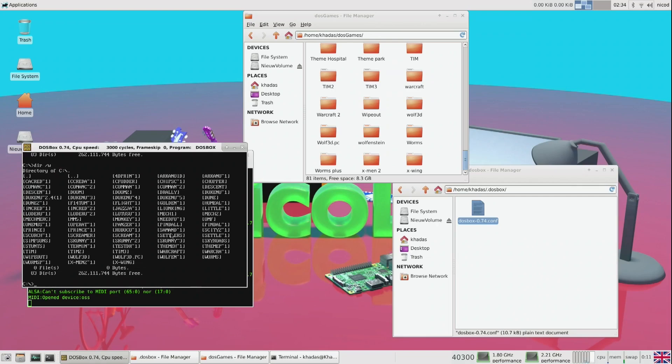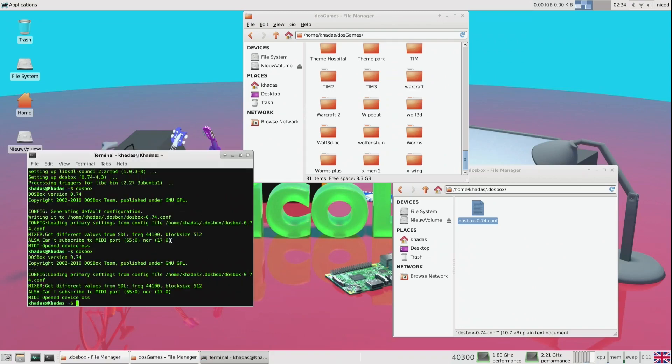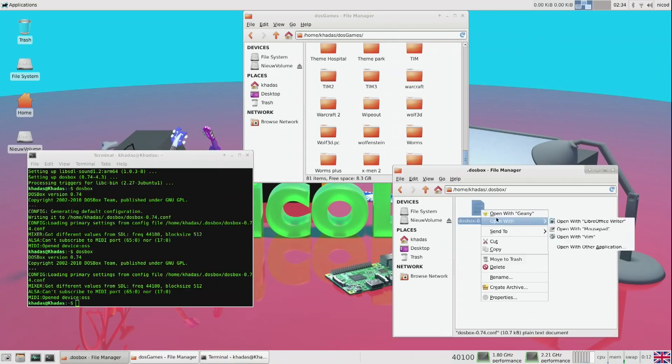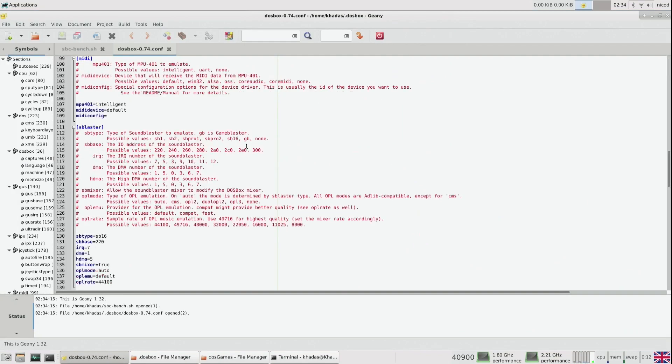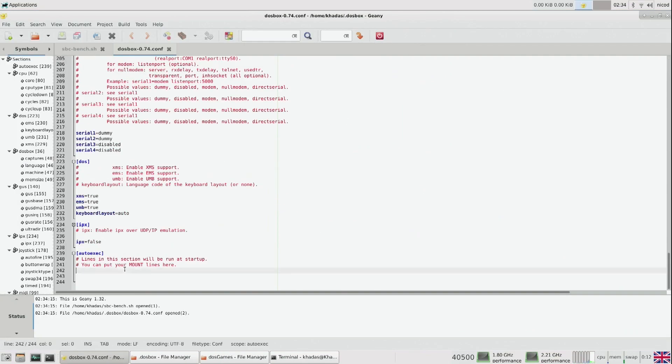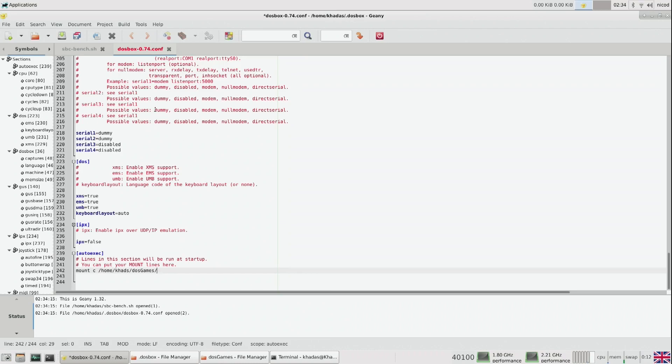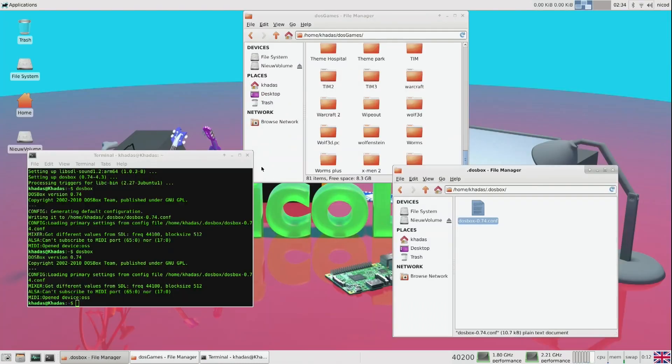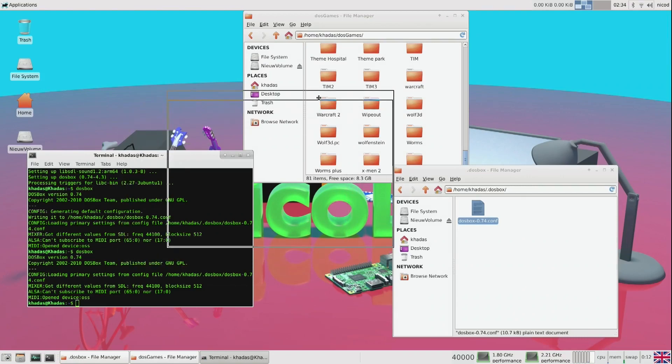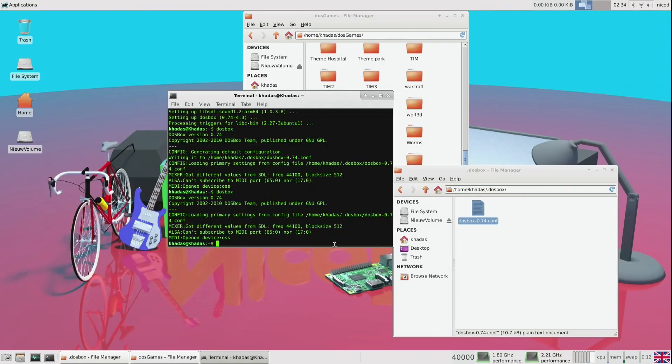Now to make this easier, we can add this line in the config file at the end, at autoexec. So this means it will auto execute this line. If we open DOSBox again, then we can automatically go to the C drive.